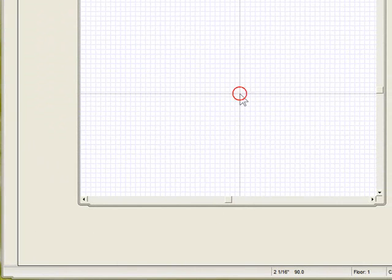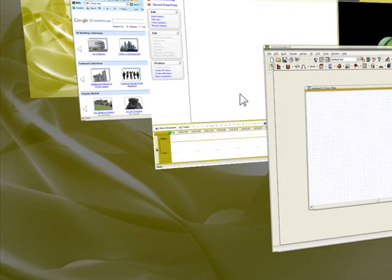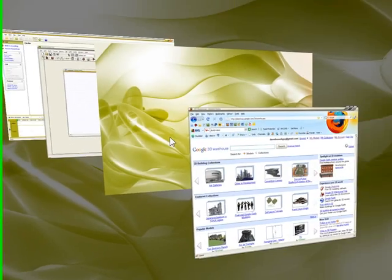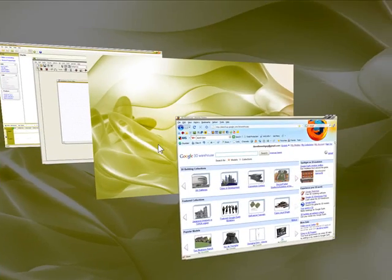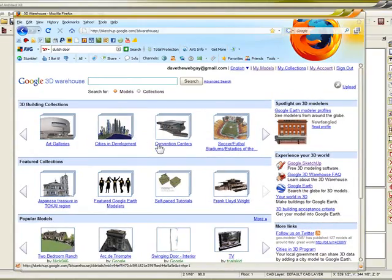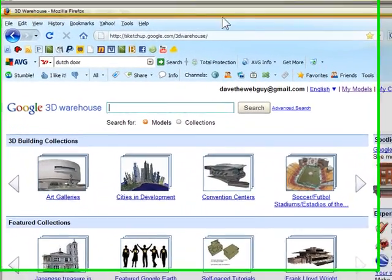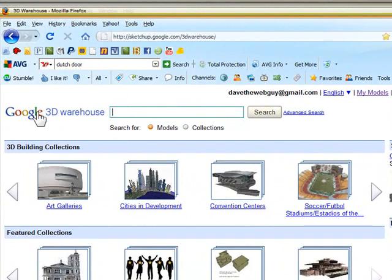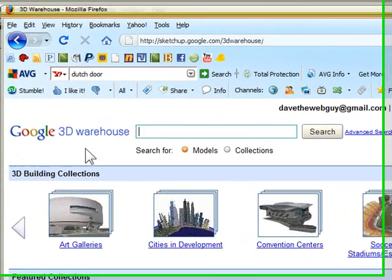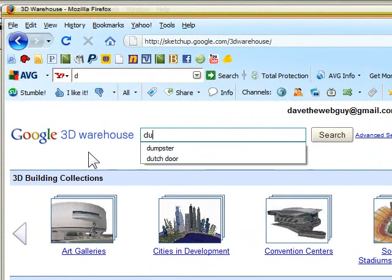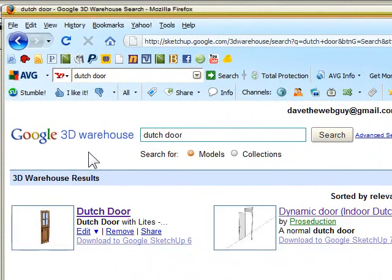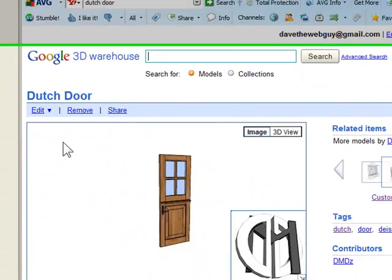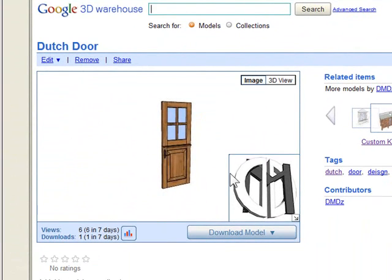I'm going to go find a door using the window tool here. I'll browse through and find my Google Warehouse, and let's type in Dutch door. I'll just pick the first one on the list. Seems good.